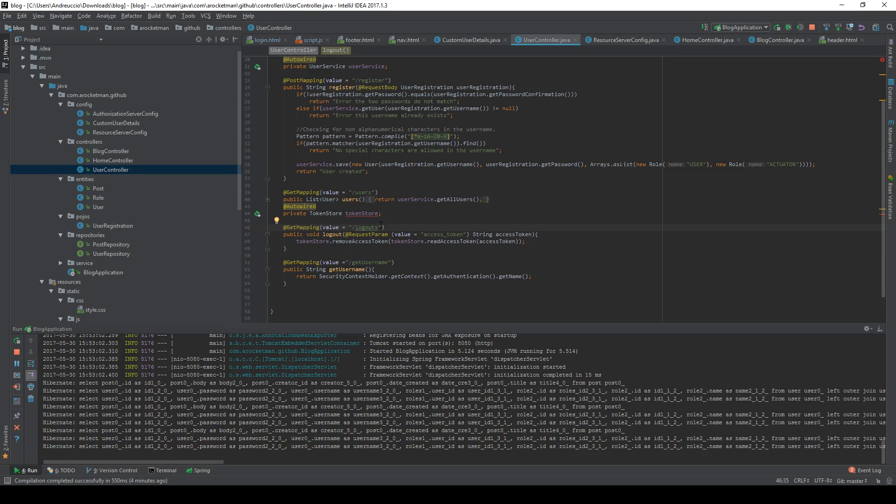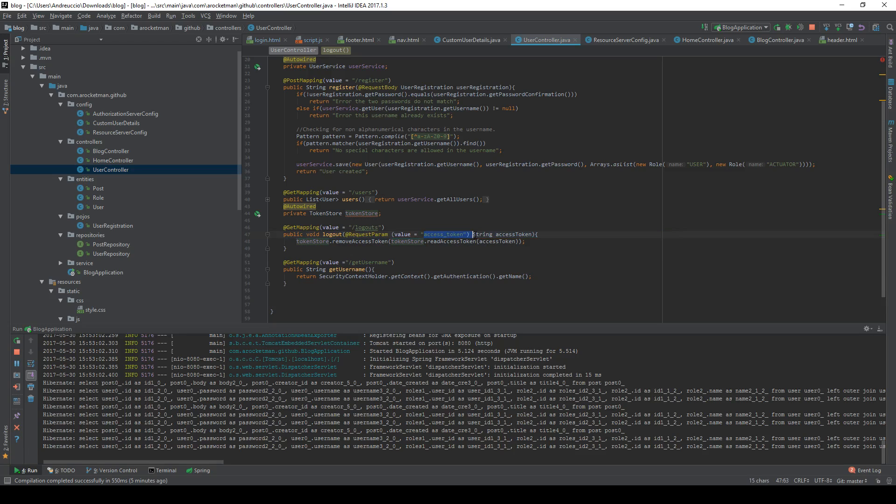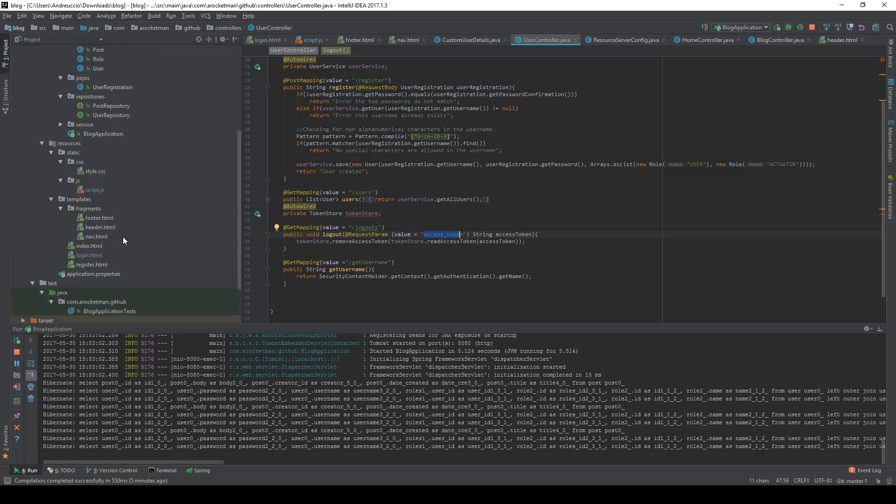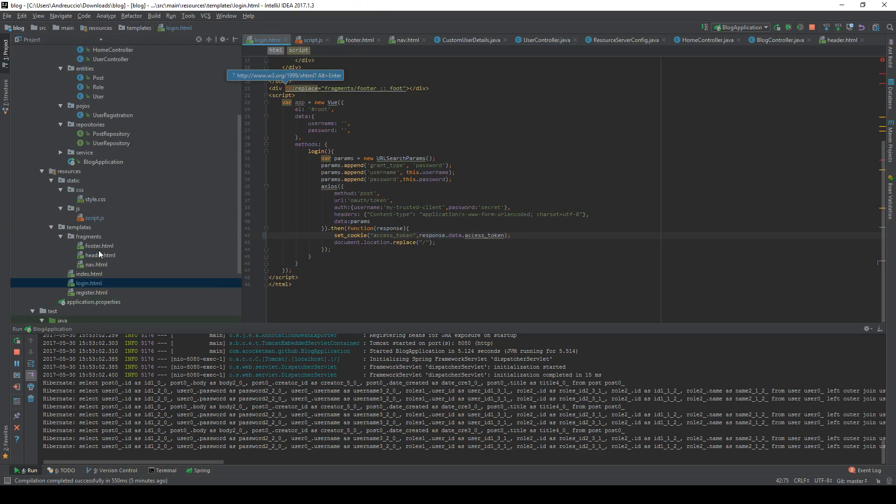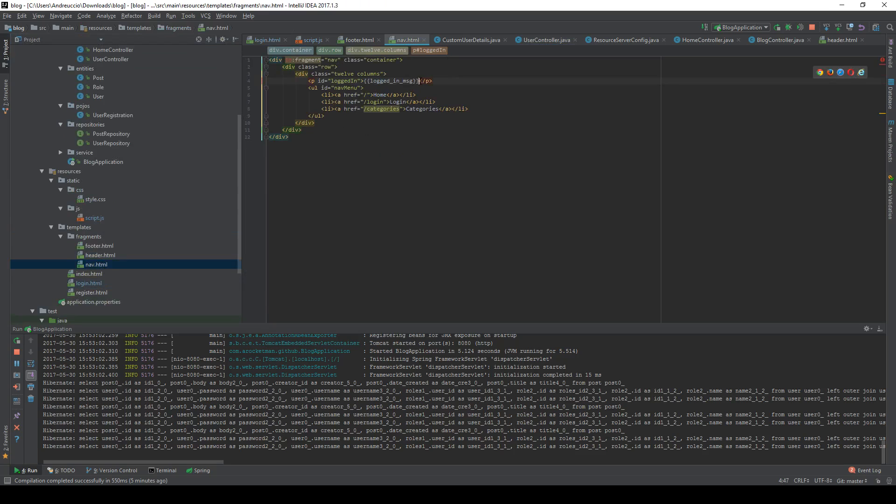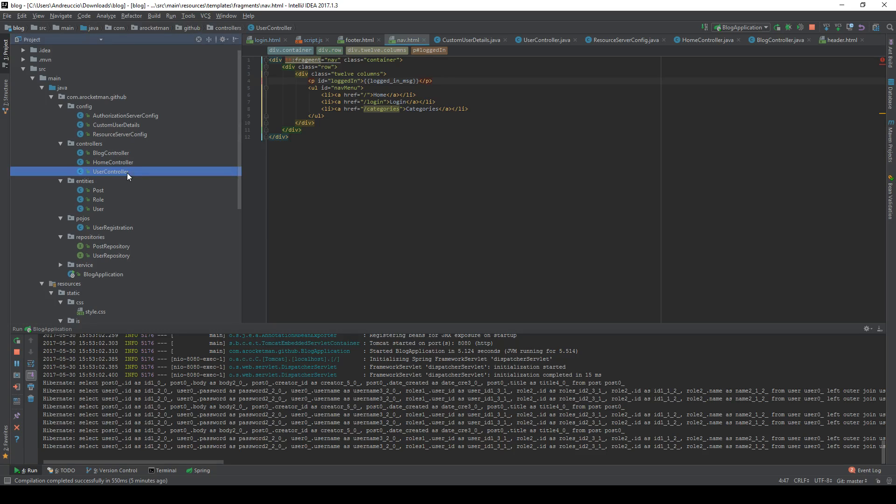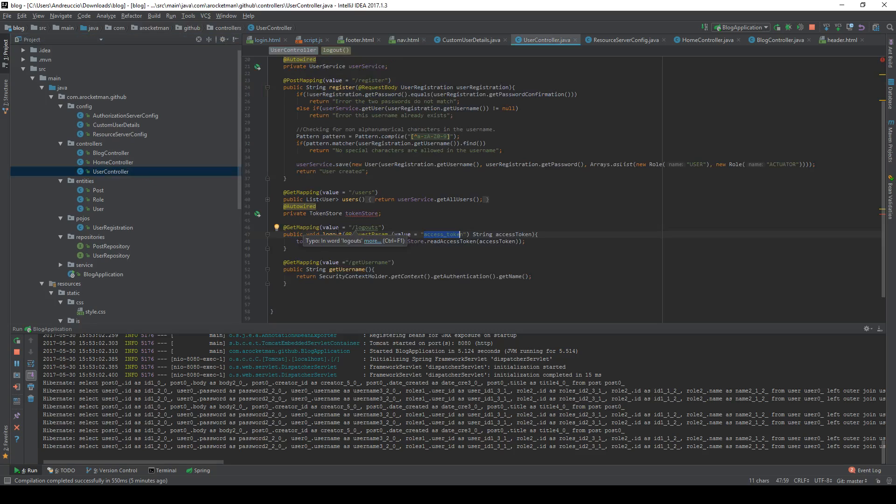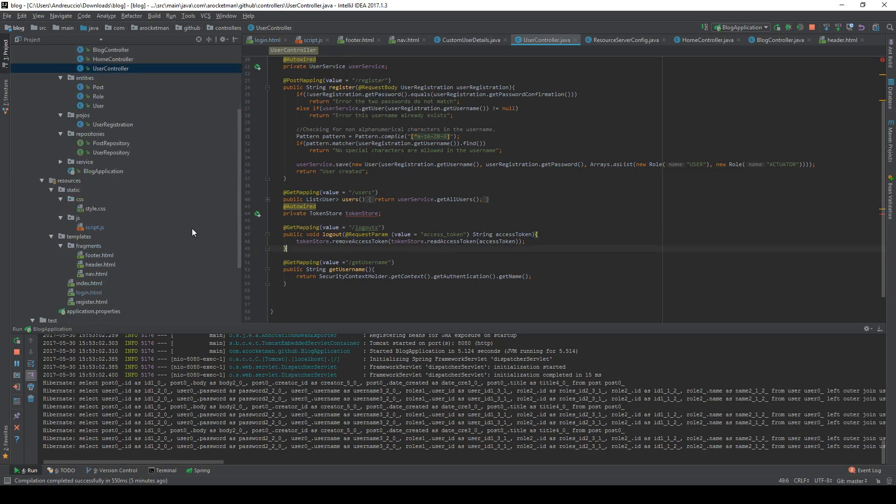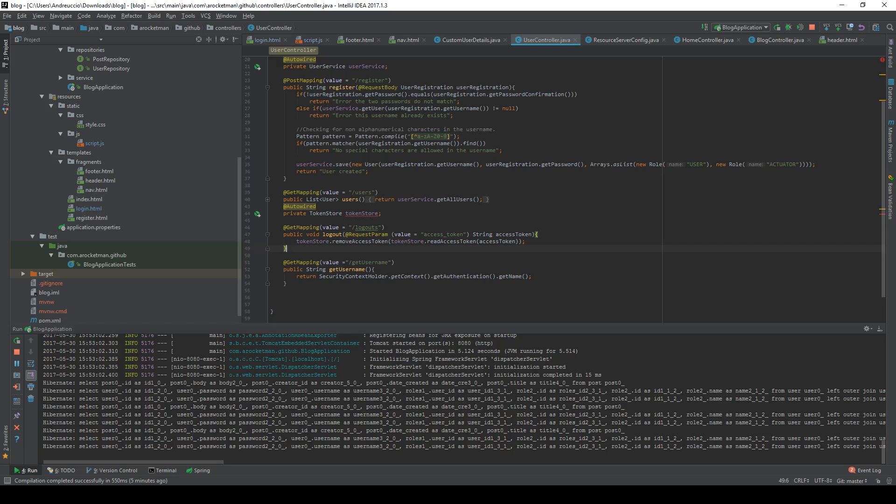I created this some time ago and it's in the user controller and it's logout. So this is an addition that I made to the OAuth project that you can access on my GitHub and basically we are removing the access token from the token store. So we are removing the access token from the token store and the access token is being passed from the request that the user is making. So what we want to do is go under nav html attach this logout link somehow and this logout link is gonna send the get request to the logout endpoint.